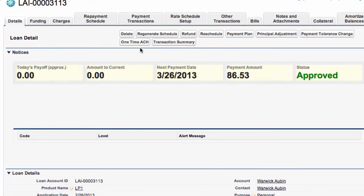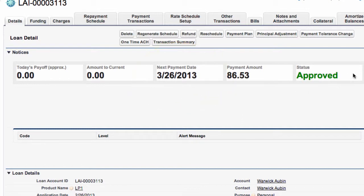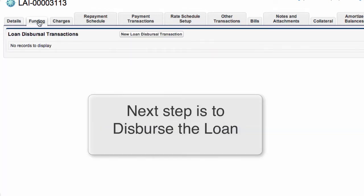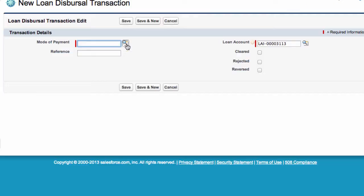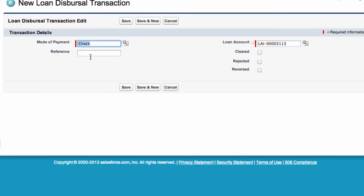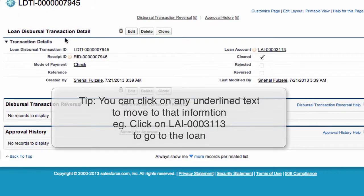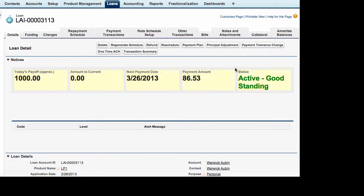Now we can see for this loan the status has changed to approved we've still got the next payment date and the payment amount and we can see that it's approved but we need to disperse this loan so we come up to the funding tab new loan dispersal transaction click on this we can choose the mode of the payment let's use check we can give a reference if required and we just save this now we can see the loan dispersal transaction details receipt number mode of payment the loan account etc to go back to the loan we can click here now we can see that the status has changed to active good standing so this loan has been approved and the loan has been disbursed.